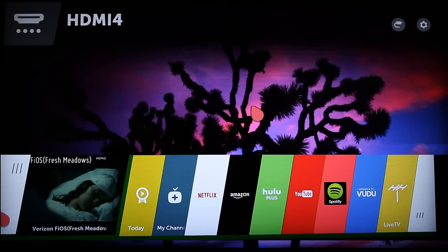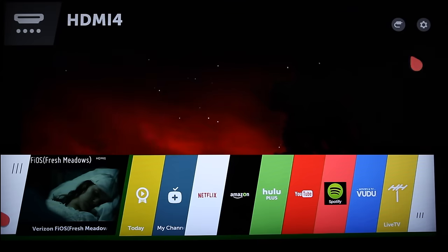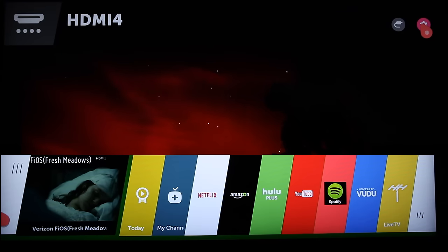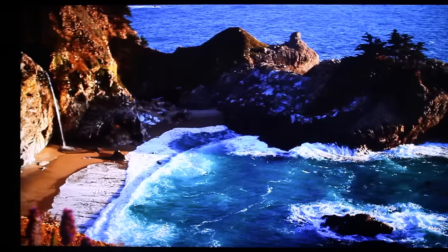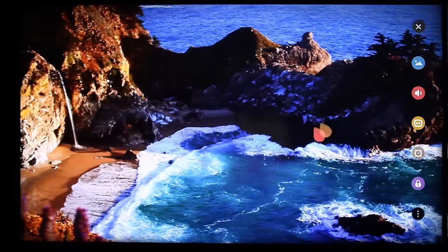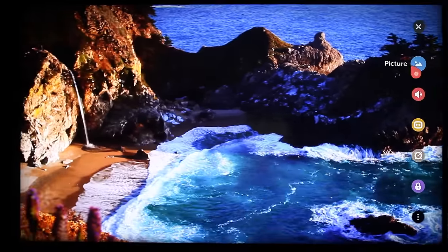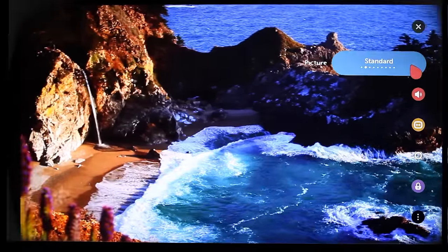From the home screen, click the settings icon at the top right, or press the settings button on the magic remote, and then this blue circle is for picture, so click on that.